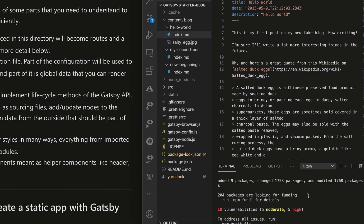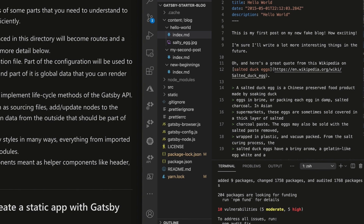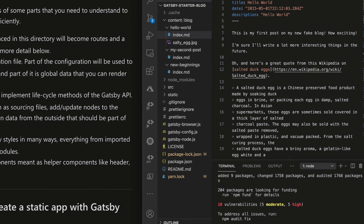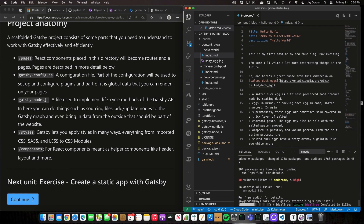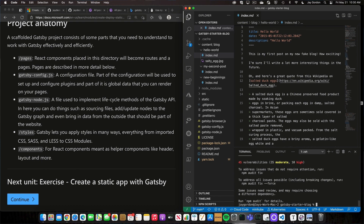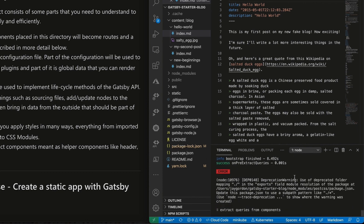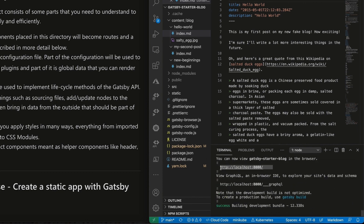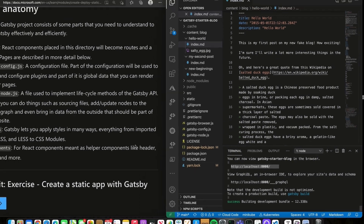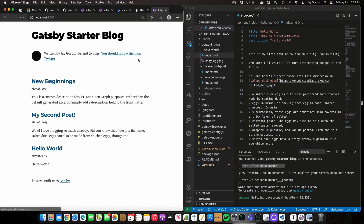Before I start our development server, I'm going to run npm install, which will install any of the required node modules that are going to power our new Gatsby website. Now let's go ahead and type gatsby develop, and that's going to bring up our development server. You can see our Gatsby blog is now available — let's go to it.